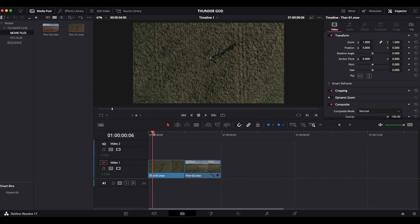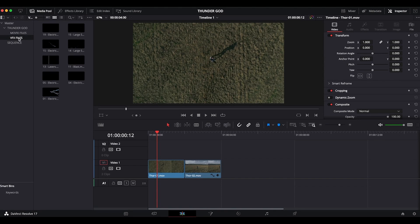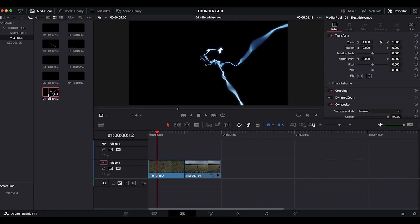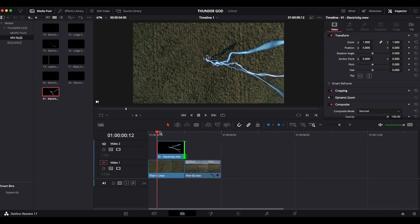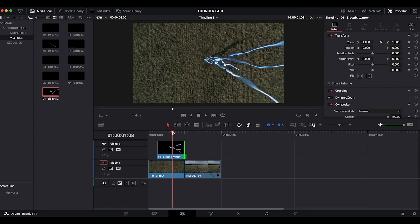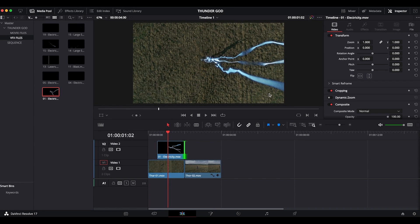In the first clip, he's calling down the thunder from the sky, raising the hammer and thrusting it to its furthest reach — this is where we want to drop our first effect. I come over to my effects folder, drag and drop it right into my timeline, trim it, and you can see right away the lightning comes in looking really cool.